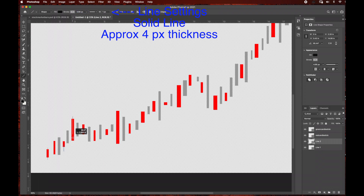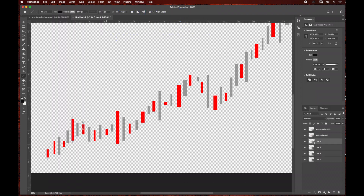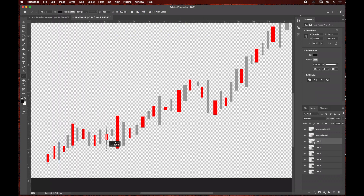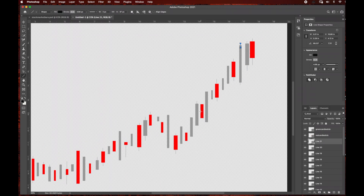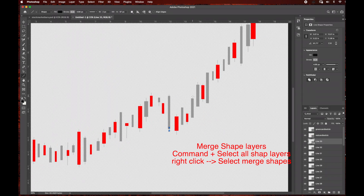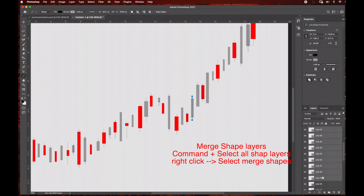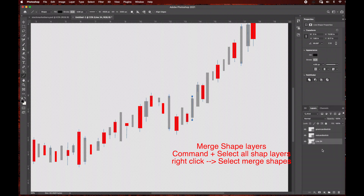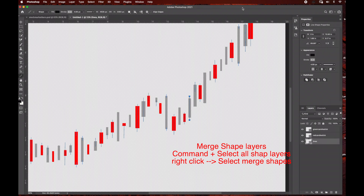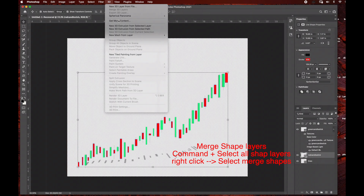After I'm done drawing out all my lines I'm going to do the same thing I did with the green and red rectangle layers — merge all of my lines together. We'll be left with three layers: the green candlestick layer, the red candlestick layer, and the lines layer. I'm going to command-select all of my lines, right-click, and select Merge Shapes. Once I'm done merging I'm going to rename it 'lines', then jump over to the rectangle layers to create the 3D effect.